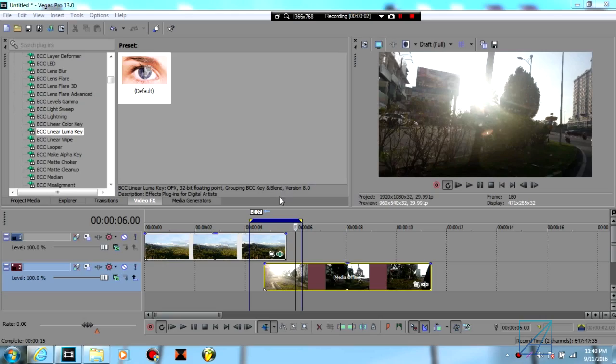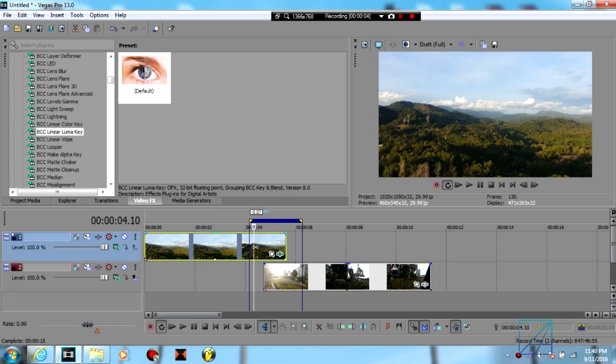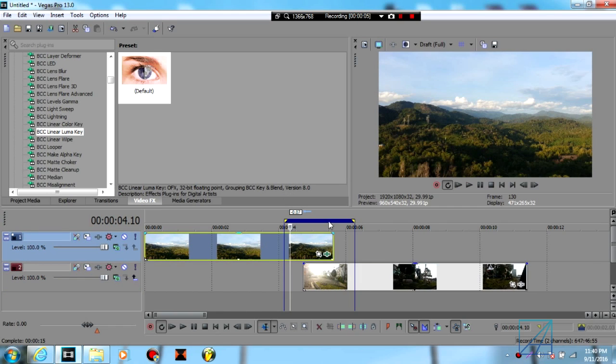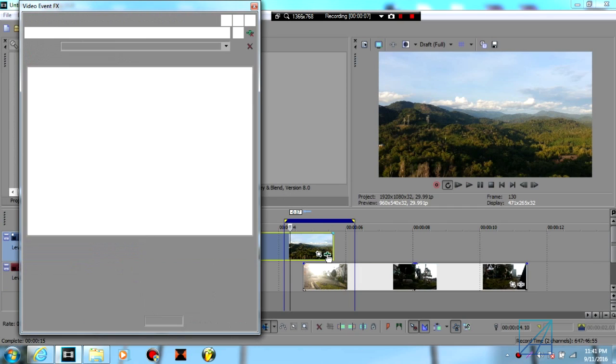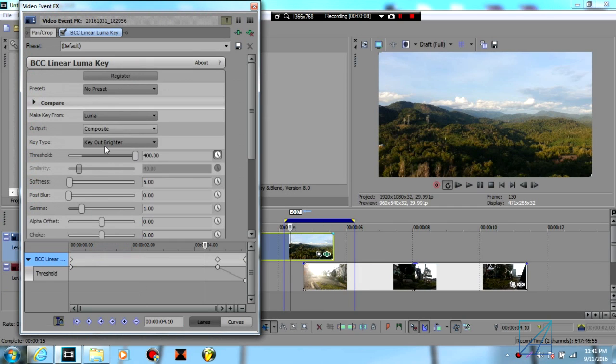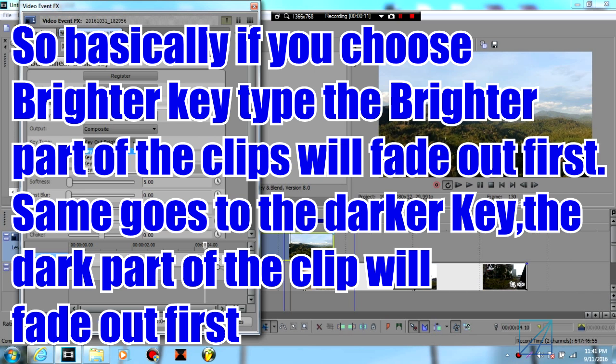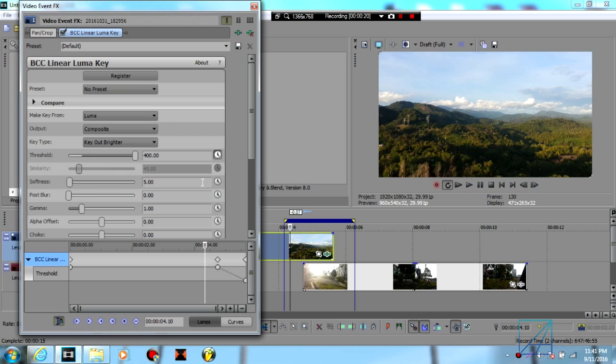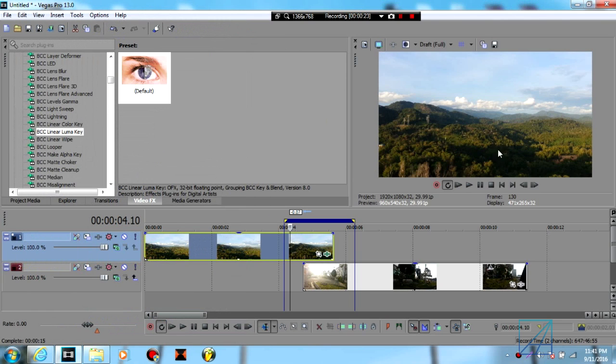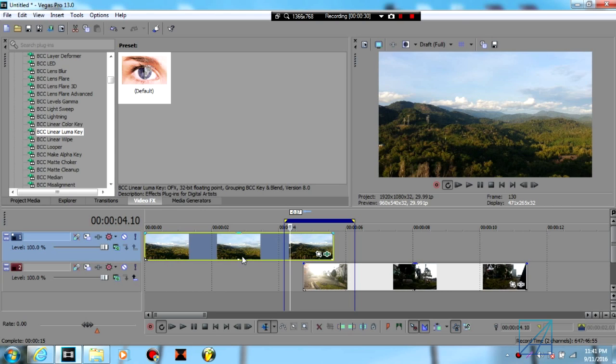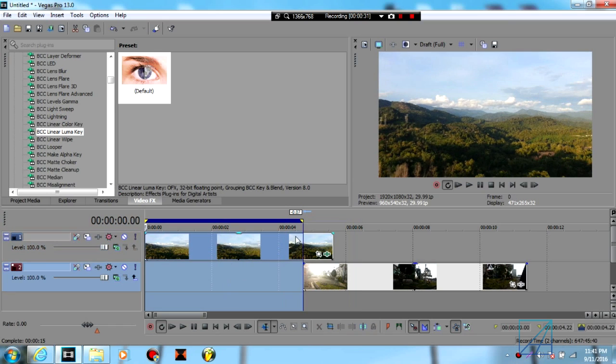Alright, you just saw the sample clip that was rendered on the brighter out key type. For brighter out versus darker out, you just need to switch the key type and swap the threshold. You just need to flip it in order to achieve the sky fade first or the mountain fade first, and pretty much that's it.